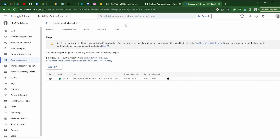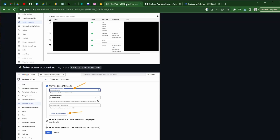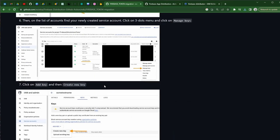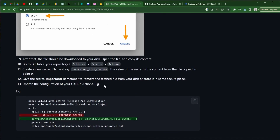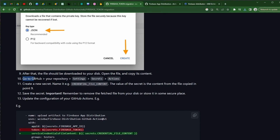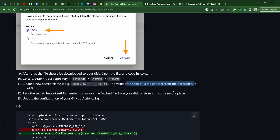It is basically a JSON file. If we flip back to our documentation, we're going to go to our GitHub repository, our settings, secret actions, and we're going to create a new secret — name it whatever we want to name it — and then paste the content of the file that we just downloaded into that secret.